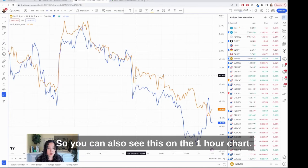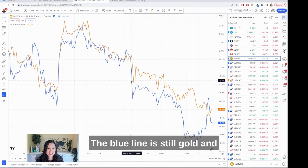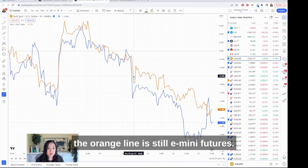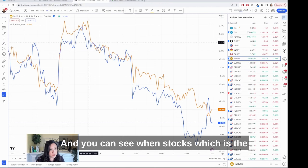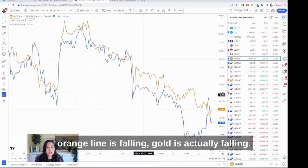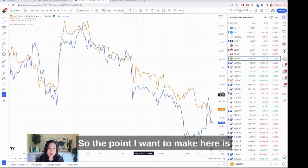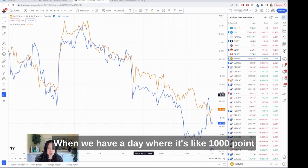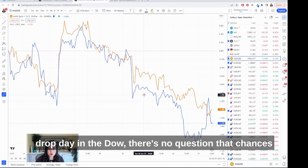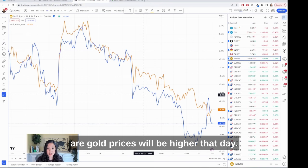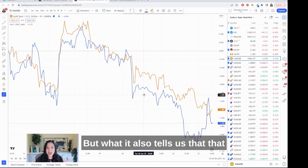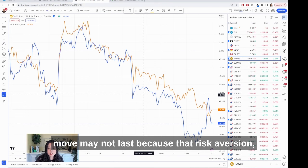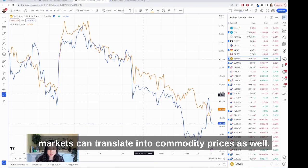You can also see this on the one-hour chart — the blue line is still gold and the orange line is still E-mini futures. You can see that when stocks are falling, gold is actually falling too. The point is that gold and stocks have a complicated relationship. When we have a thousand-point drop day in the Dow, chances are gold prices will be higher that day, but that move may not last because the risk aversion and panic in the markets can translate into commodity prices as well.